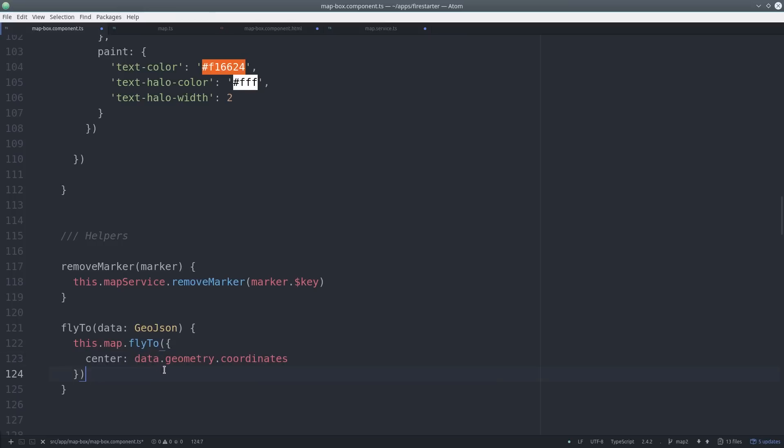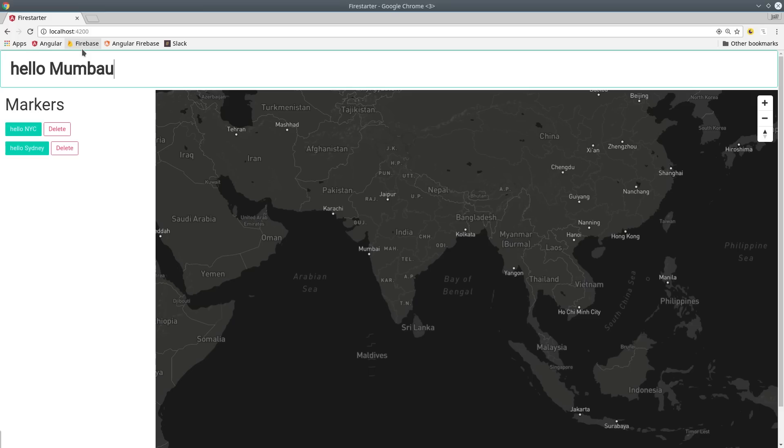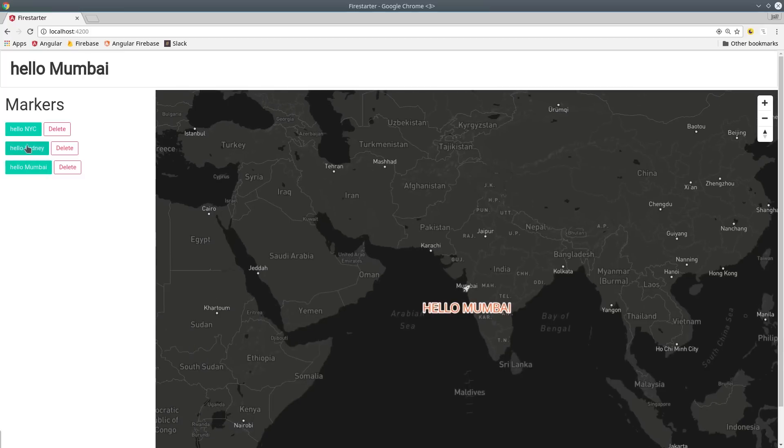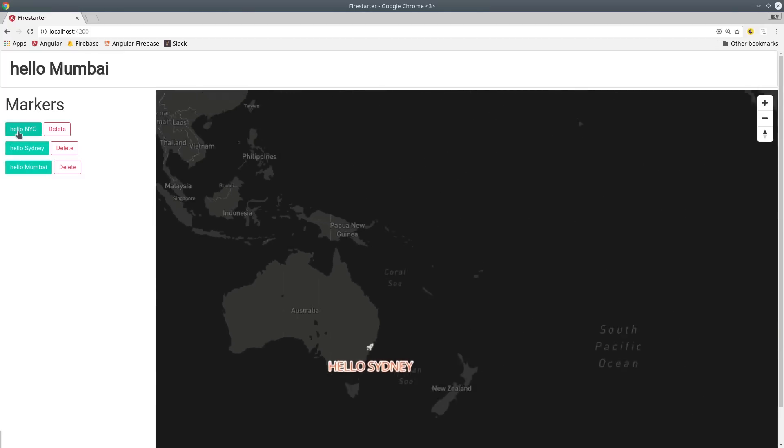And now just to wrap this up, we'll add a couple of helper methods to remove markers as well as fly to various locations on the map. Now we should be able to type in the text and then add it to the map by clicking on whatever location we want and have everything updated in real-time.